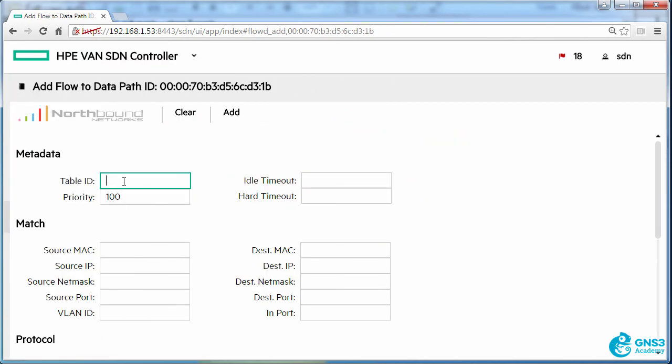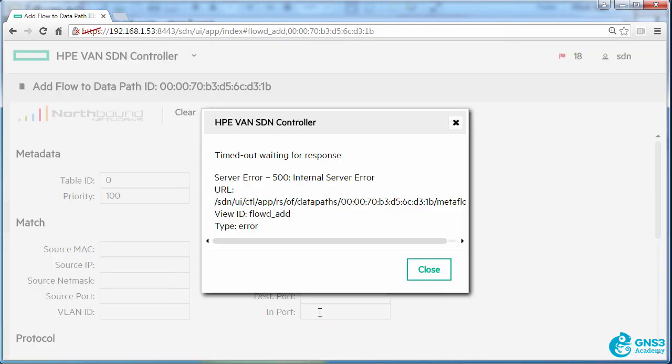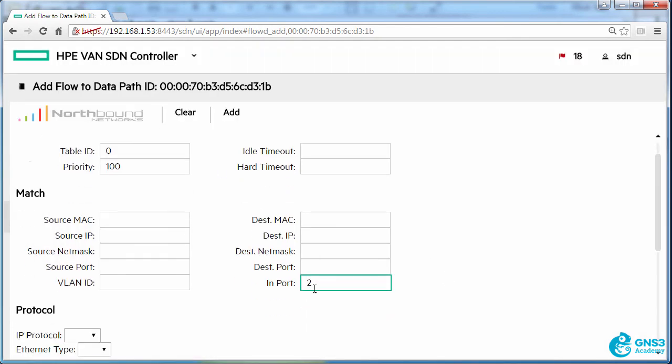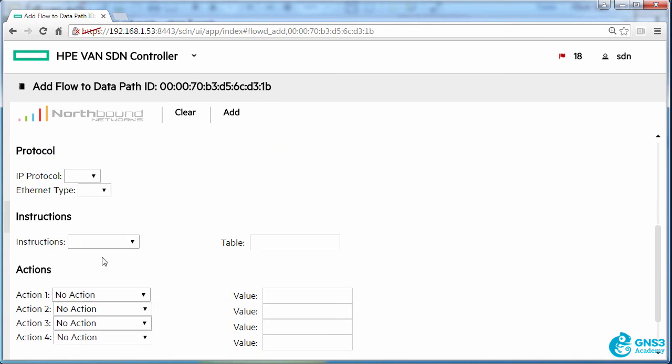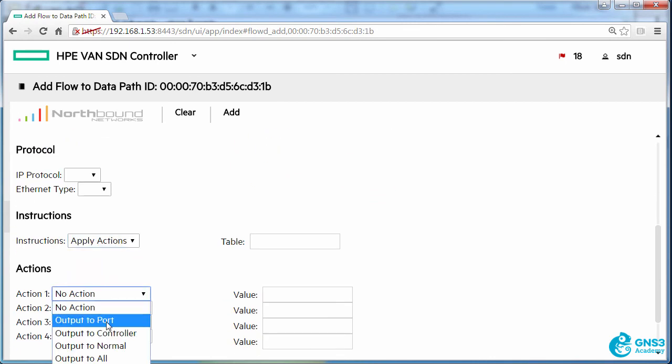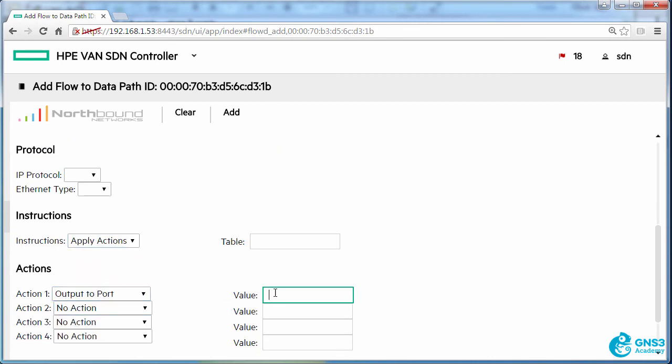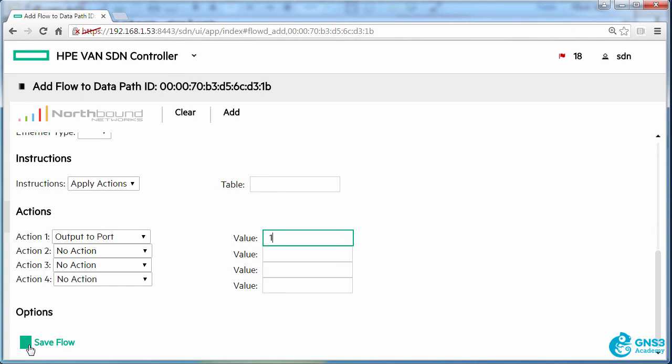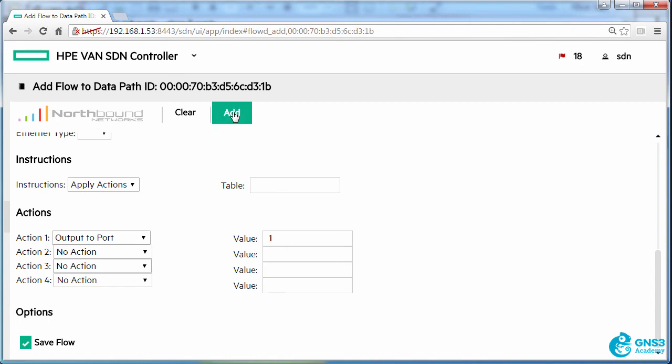So what I'm going to do is say any traffic coming in on port two should be sent to port one. And I'll add that flow entry.